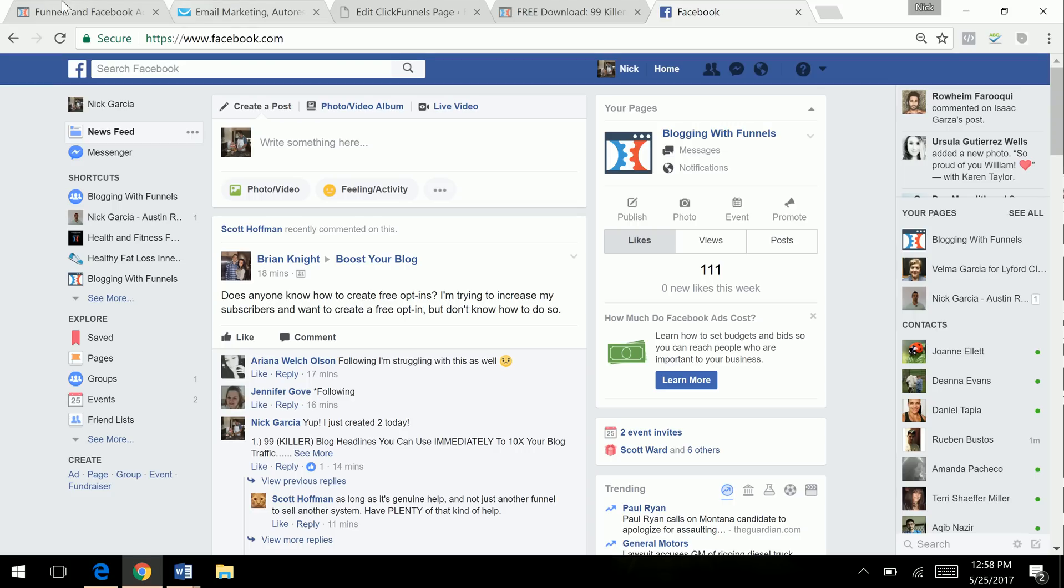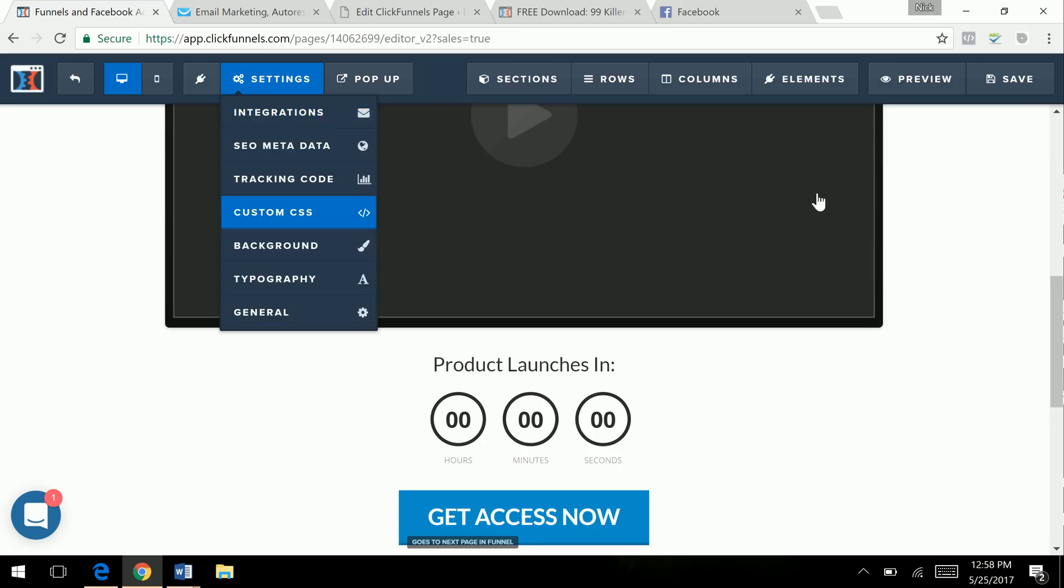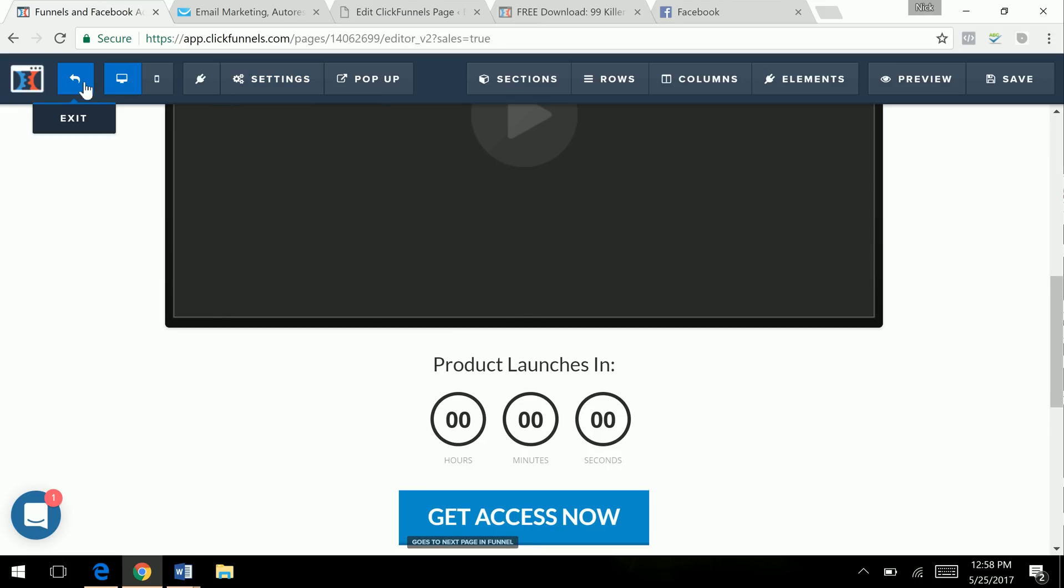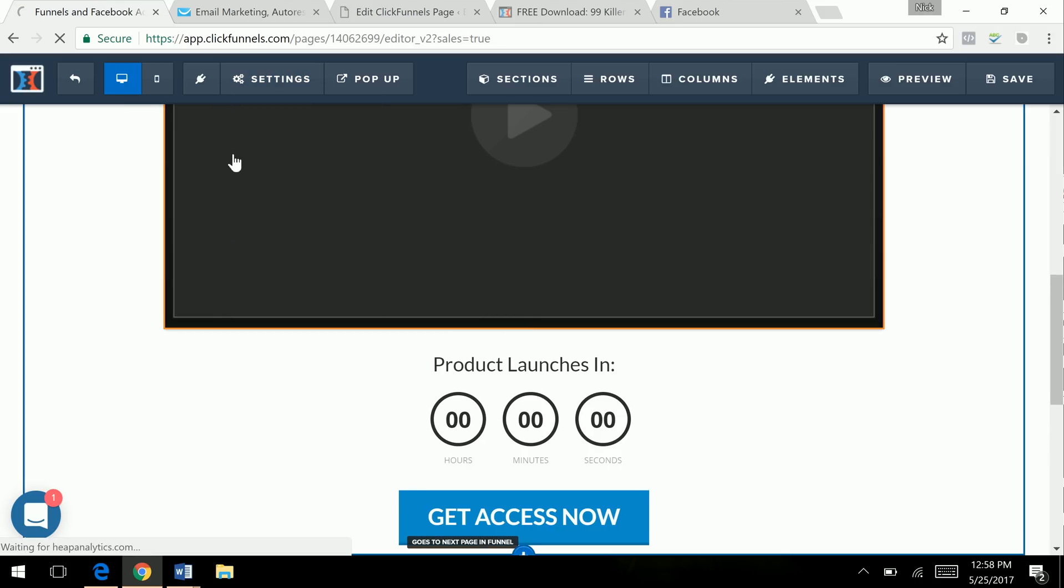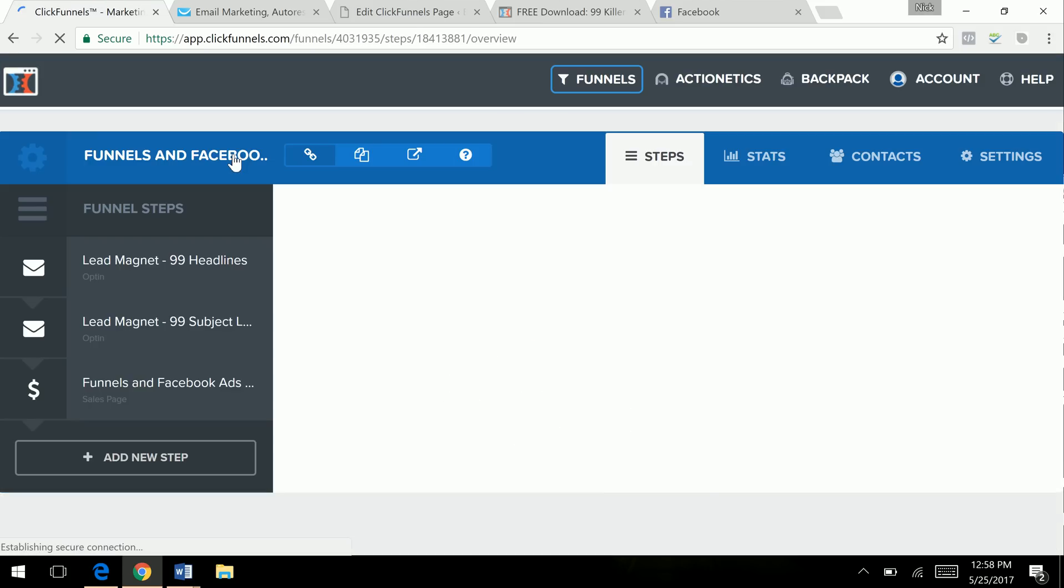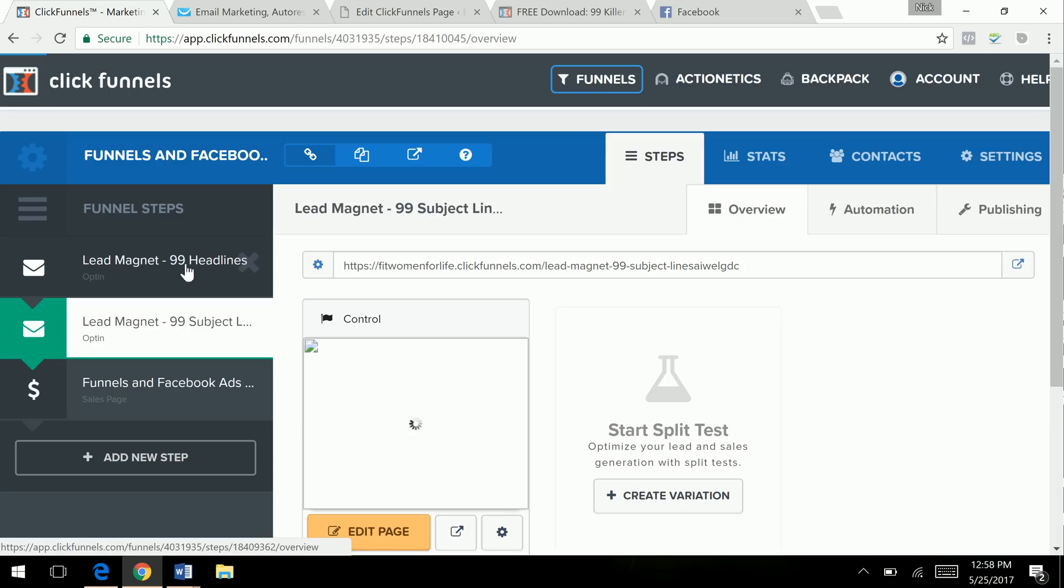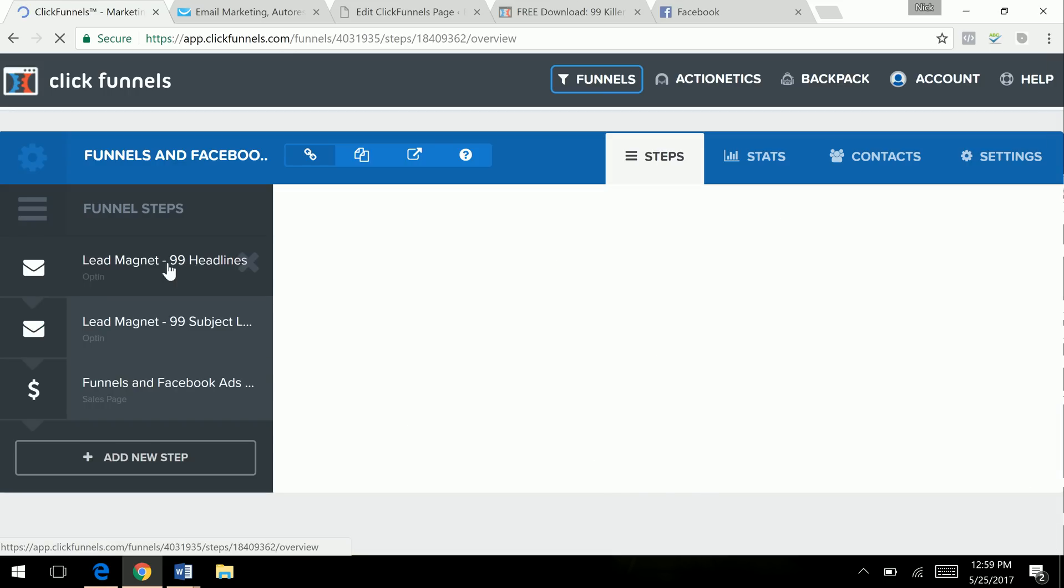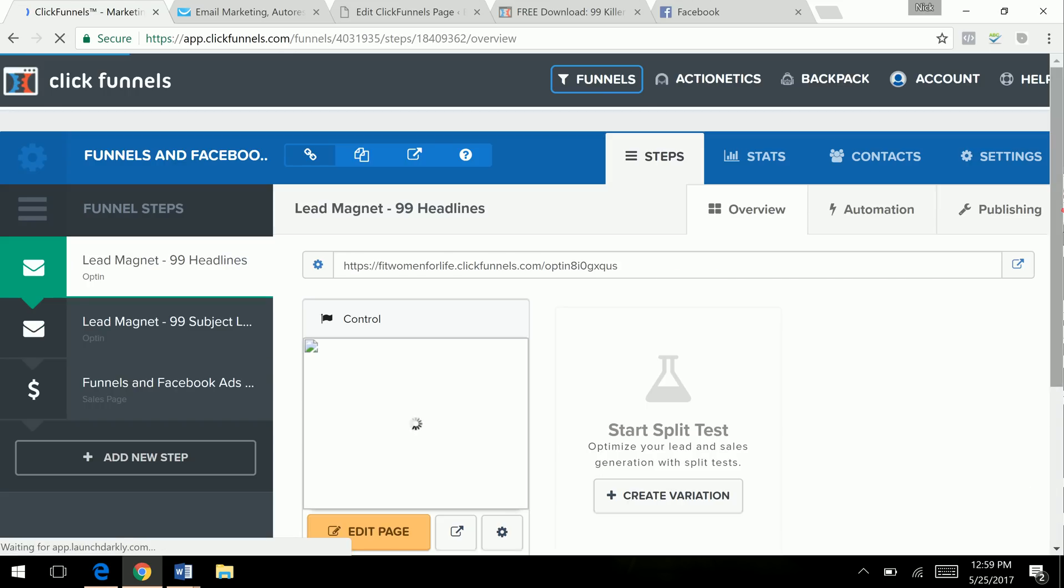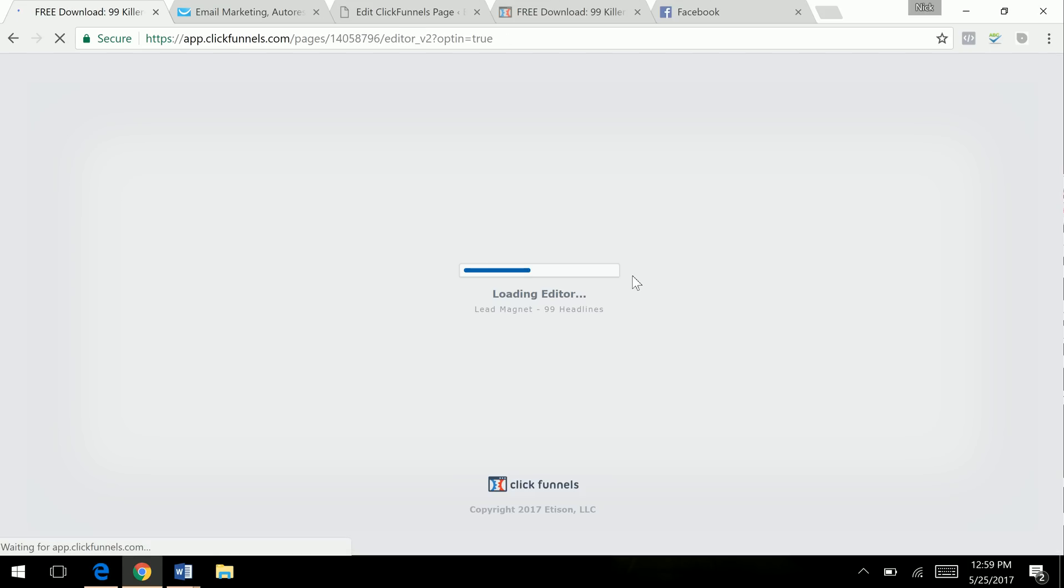And then what I do is I go to ClickFunnels. So I love ClickFunnels. It's an awesome software. I do promote it as well. I'm an affiliate for them, but I have affiliates. If somebody signs up under my link, I really help them out and make sure that they know exactly what they're doing. So I'm going to go – I created this already, so I'm not going to create it, but I'll show you exactly how to do it. You just edit the page here.